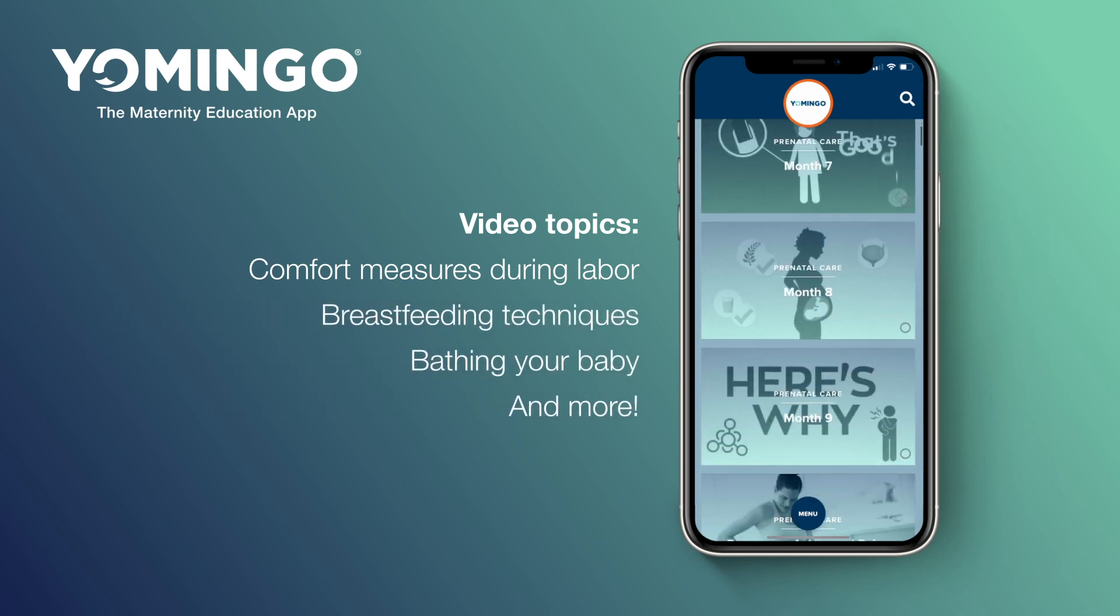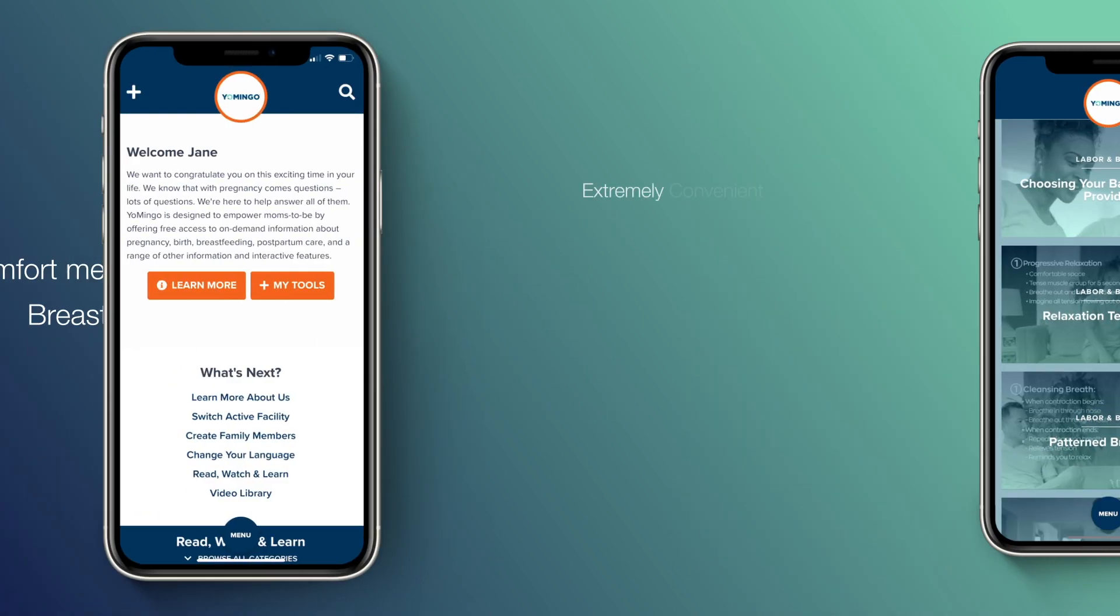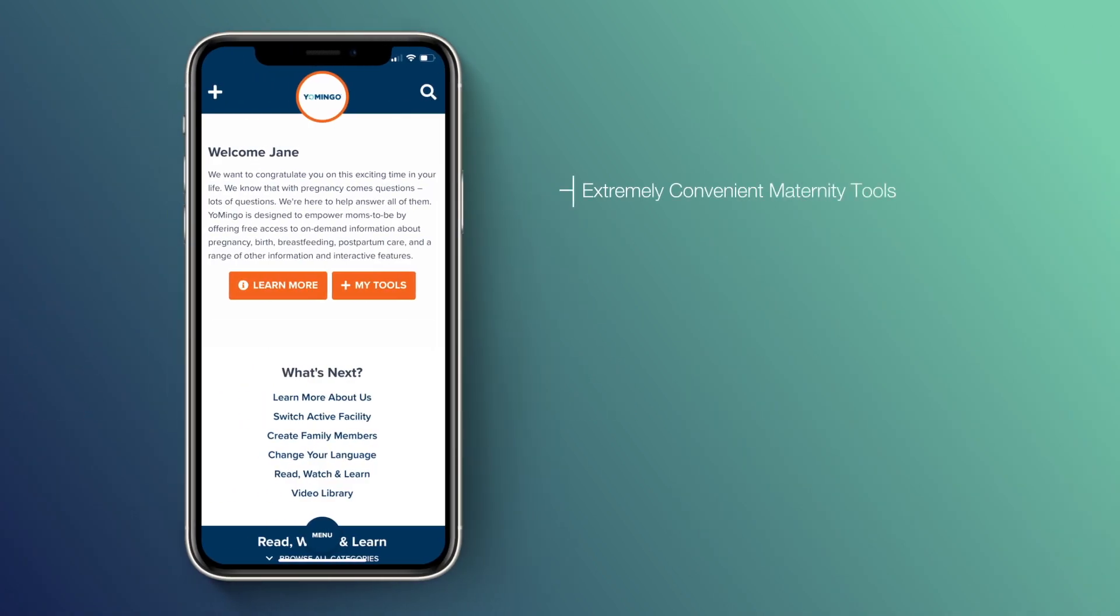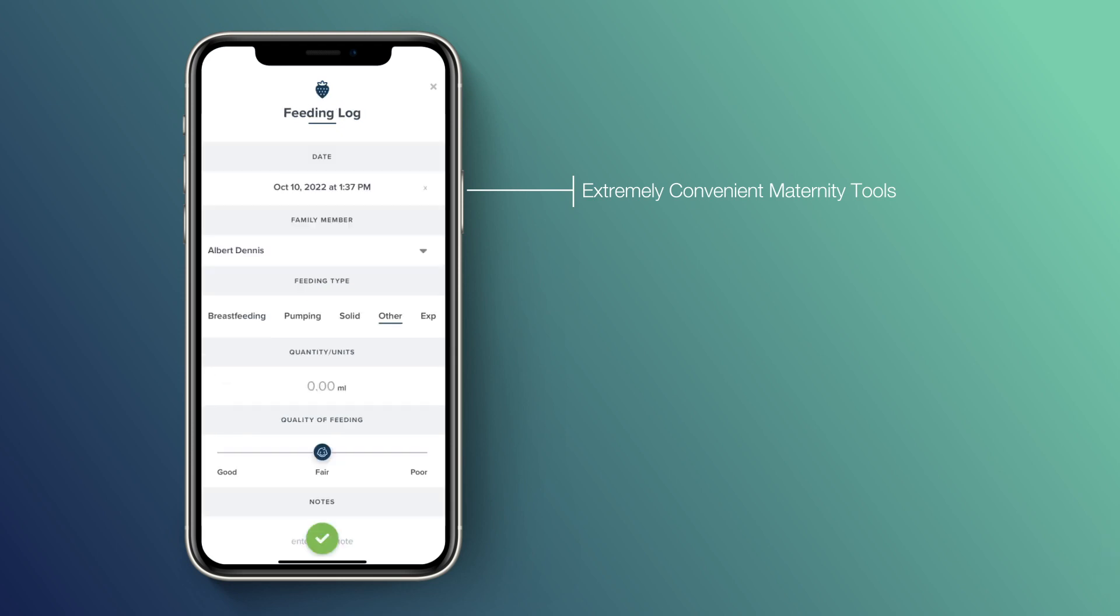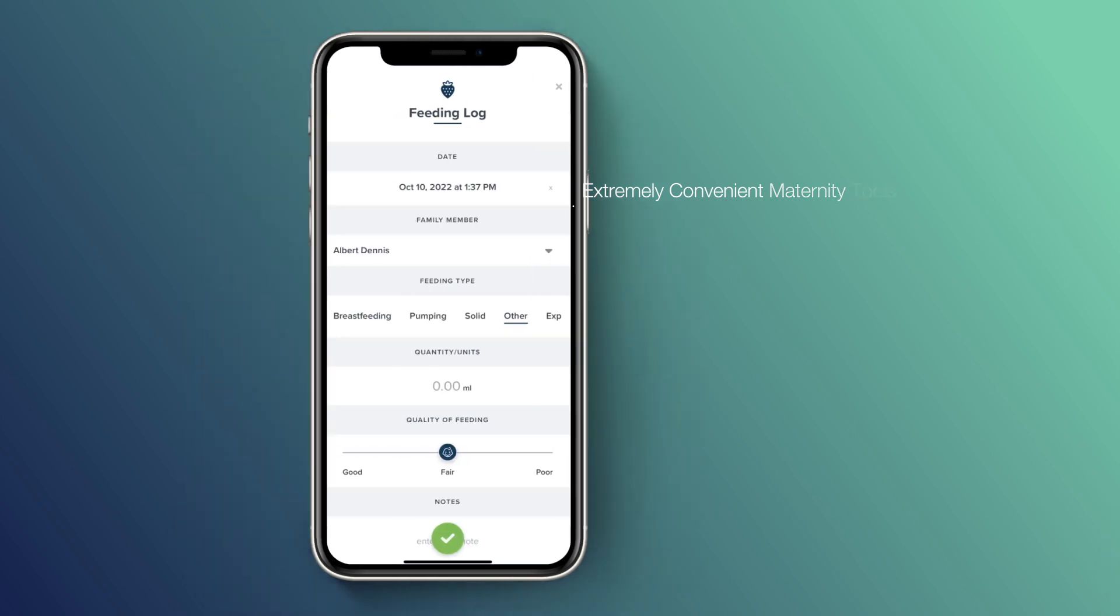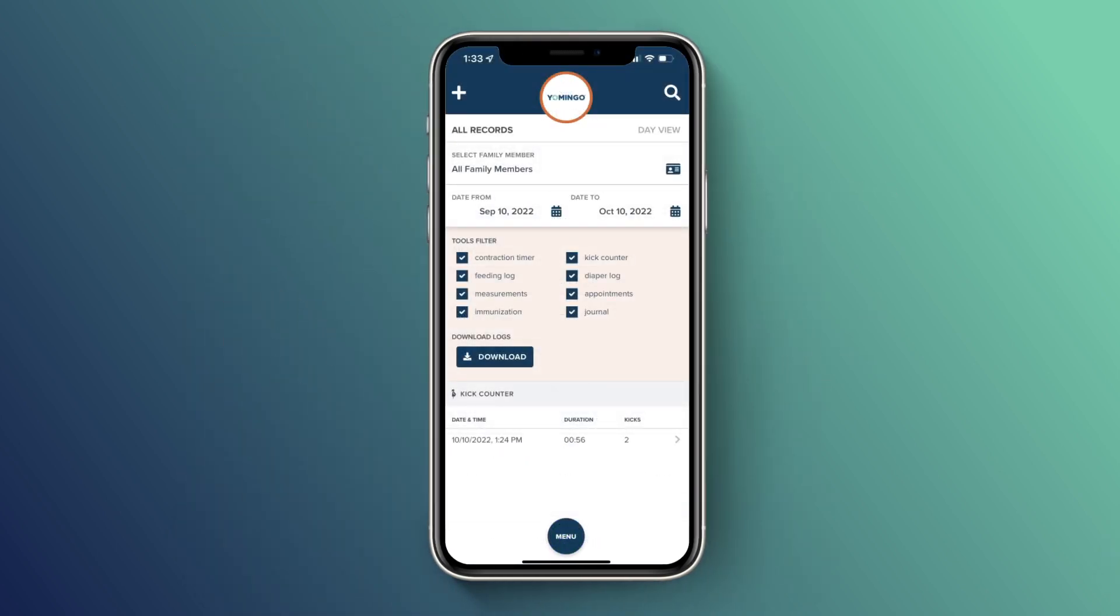In addition to a wealth of content, Yomingo provides you with valuable tools such as a kick counter, contraction timer, and feeding log, allowing you to track key details all in a single space.